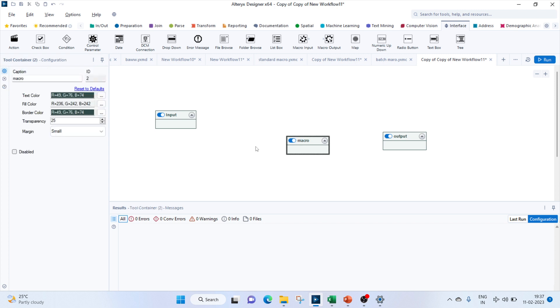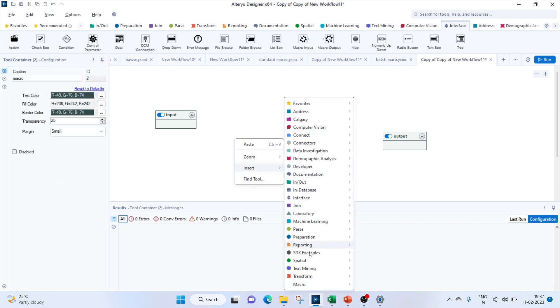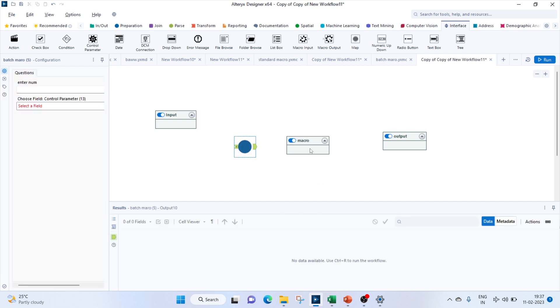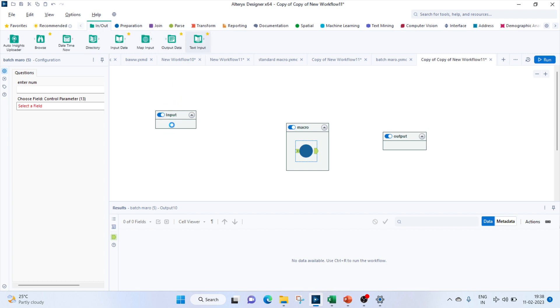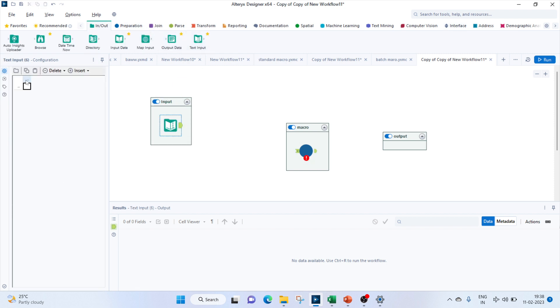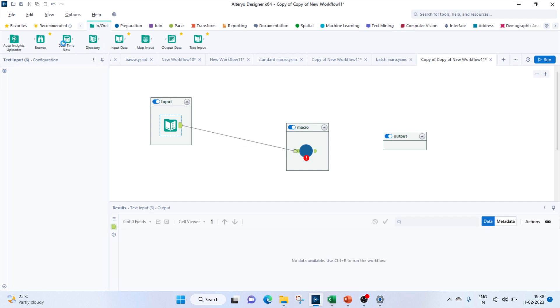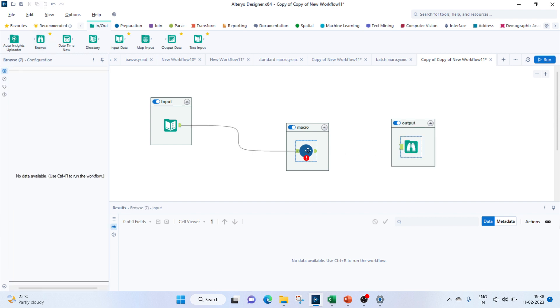First of all, let's try to bring in our macro to see what all values it needs. Let's bring in the batch macro. We see two anchors: one for the input, one for output. For the input, it means the control parameter 'enter num' is user defined. To define that, for now let me bring in a text input to give it the power value. Let me give it as power, connect this. For output, I'll bring in a browse tool and connect this macro to this browse tool.